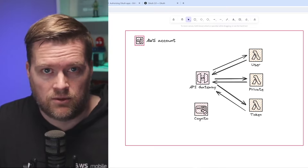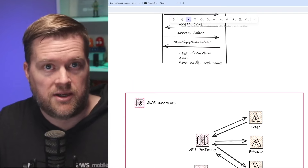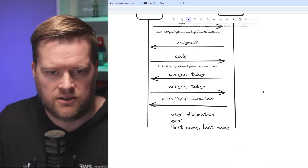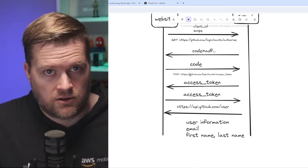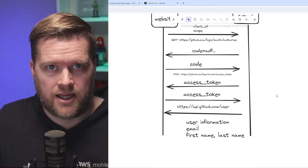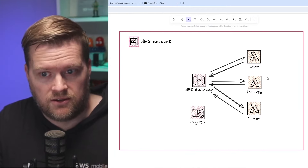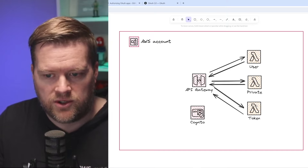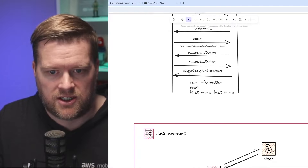The user Lambda will grab GitHub user information. When we retrieve the access token — which you do via a POST request on a server-side Lambda function — you don't want to send this from the client because you also have to send the client secret. So we need a REST endpoint for that functionality. The private Lambda will be an example of how we can protect a route or endpoint that can only be used by authorized and authenticated users. And the token Lambda will grab that access token, just like the user Lambda grabs user information.